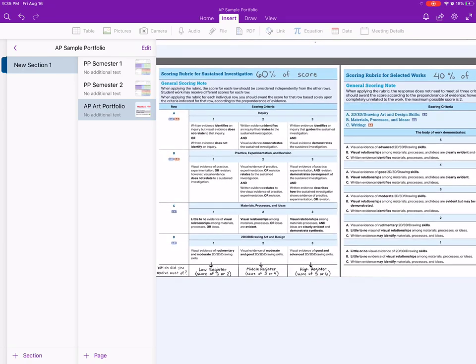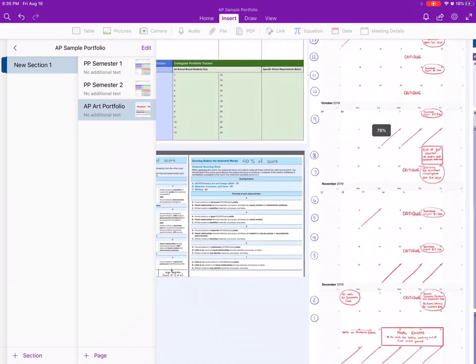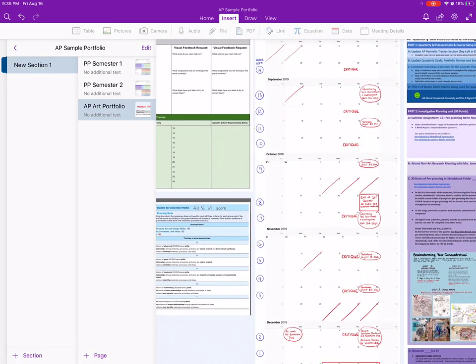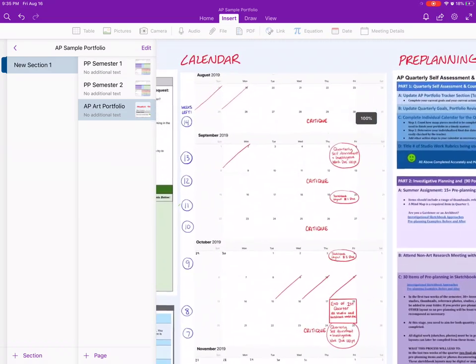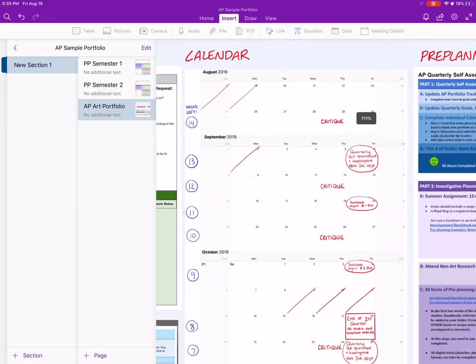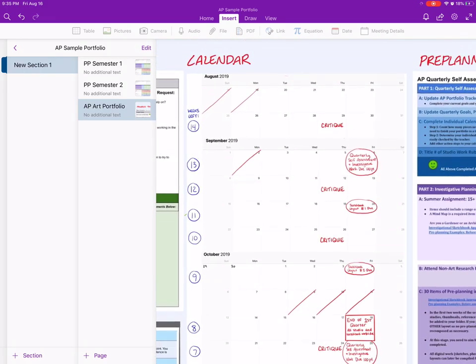Once a quarter, we'll go over their portfolio. I've updated this to include the new rubrics. This really helps students understand the scores they get and be in charge of their own learning. They'll self-assess first, and then I'll go back and show them where I think they're hitting on the rubrics.